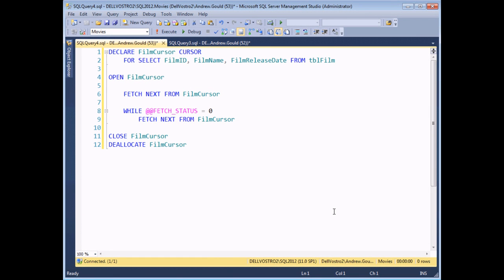Before moving on to more practical uses, I want to mention a few other things you can do with the FETCH statement — you don't always have to fetch the next record. To access these options, I need to make a quick modification and turn my cursor into a scroll cursor, which gives more options in the FETCH statement. I'll cover the extra cursor options in more detail a bit later in the video, so just accept that this modification is necessary here.